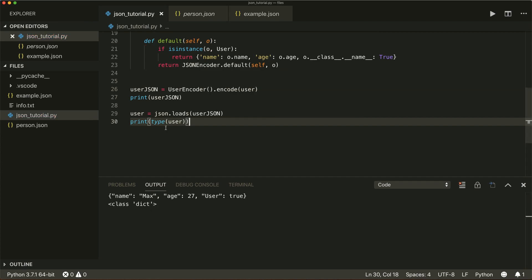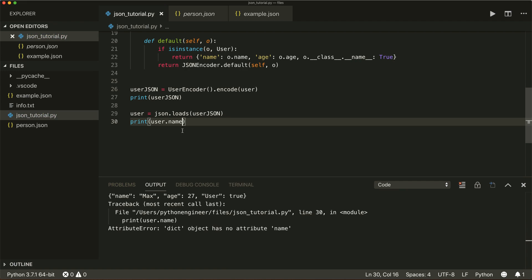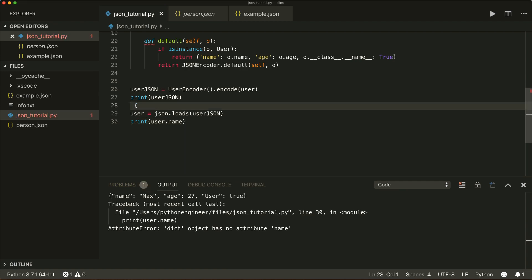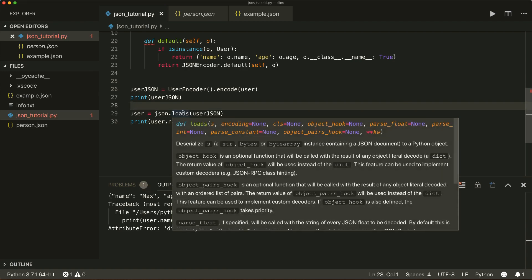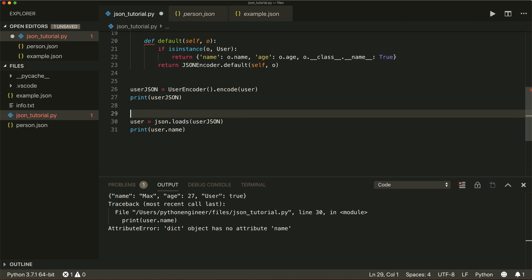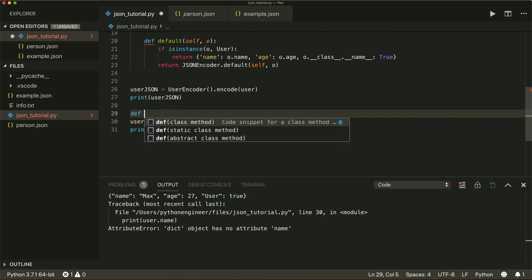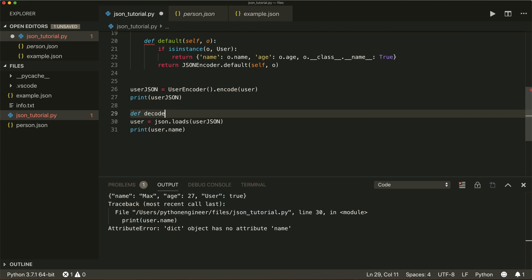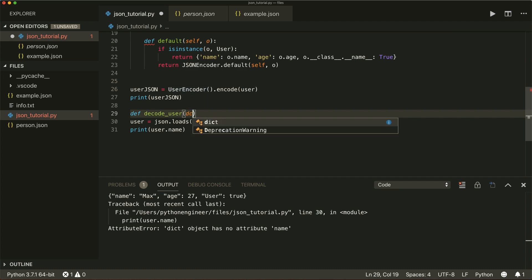We see we have a dictionary here, not a User object. Checking the type confirms it's a dictionary. For example, I cannot call user.name because it's not a User object.